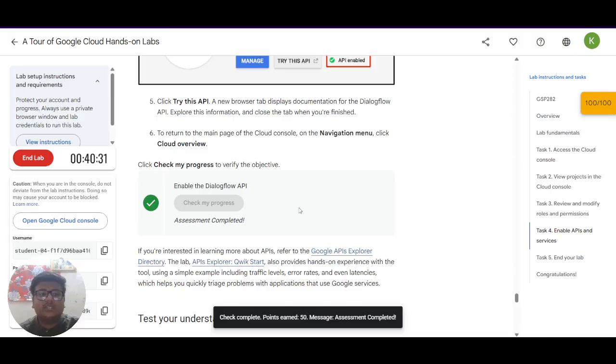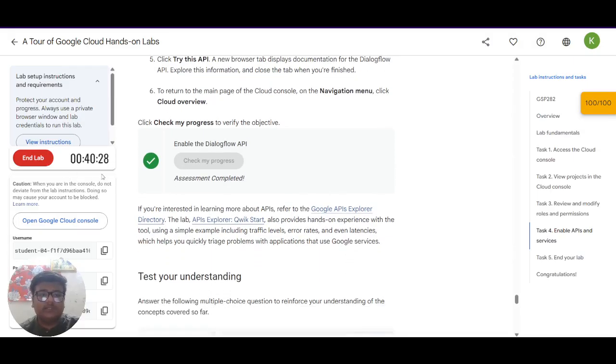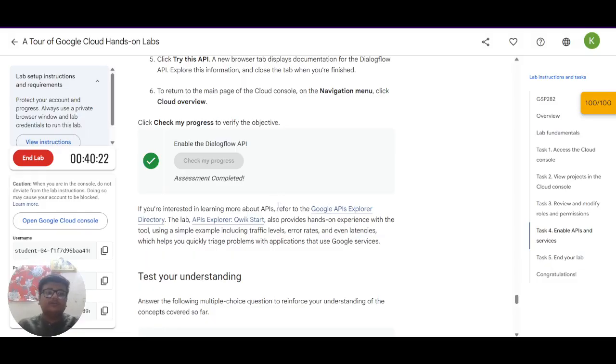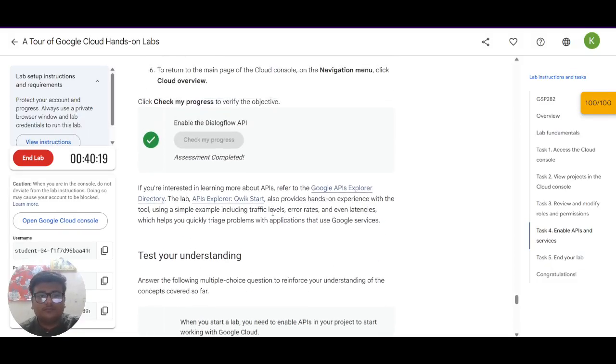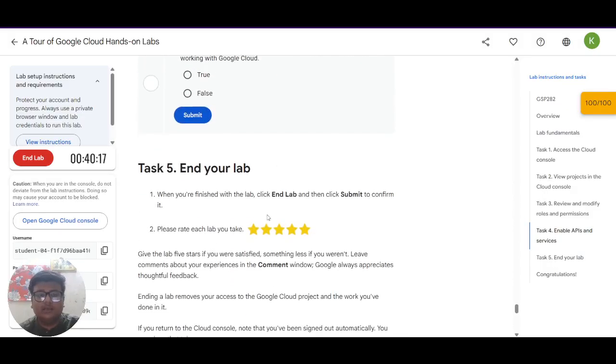Now it is advised that you should wait for minimum 6 minutes. 5 minutes have already passed and let's wait for another minute. After that we will end the lab. This was all you had to do in this lab.